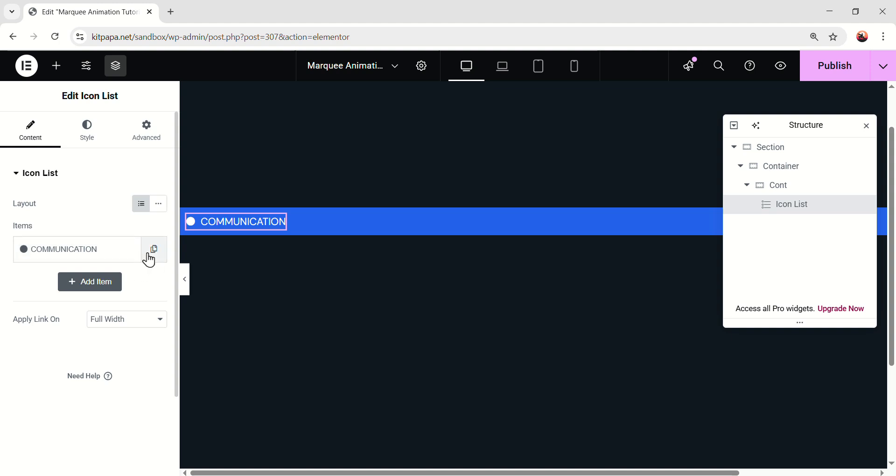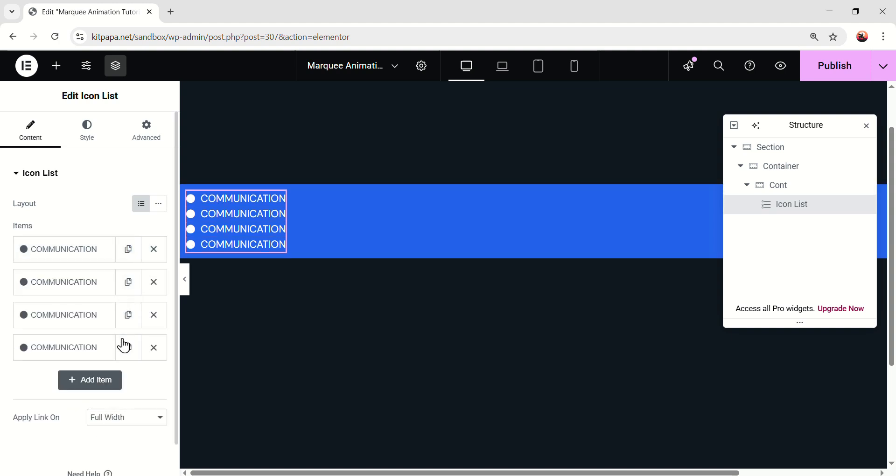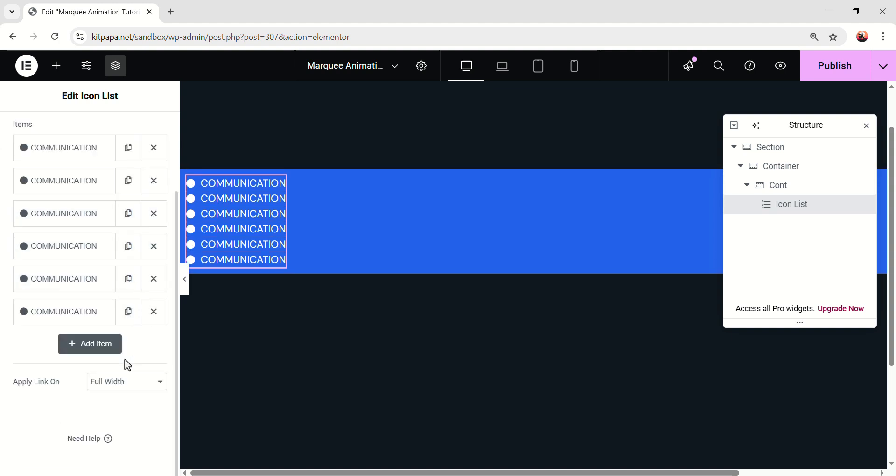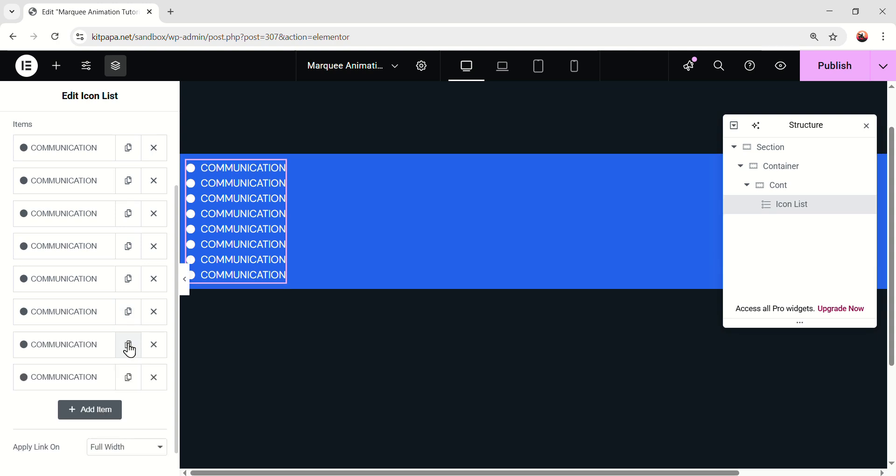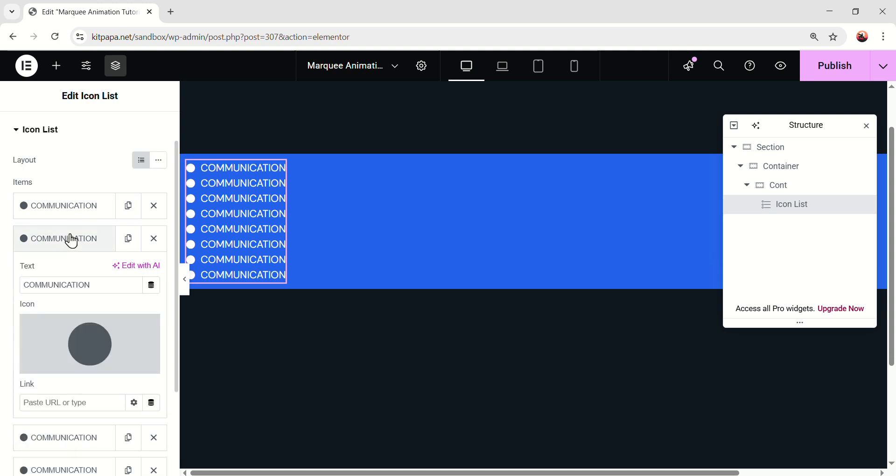Okay, after selecting the icon, I'm gonna duplicate the first one. I need eight of them. So, one, two, three, four, five, six, seven, eight. After duplicating, I'm just gonna change all the text. And I'm gonna skip this part, because I don't wanna waste any time. So, I'll come back to you after changing all of this in a moment.